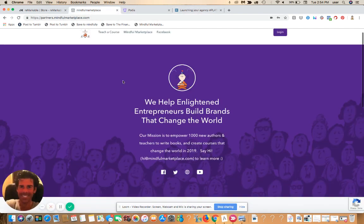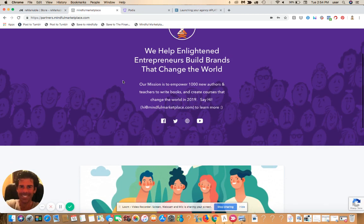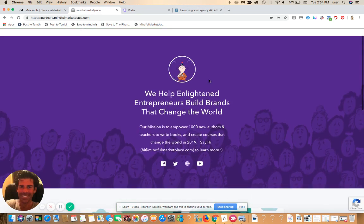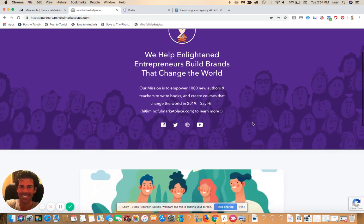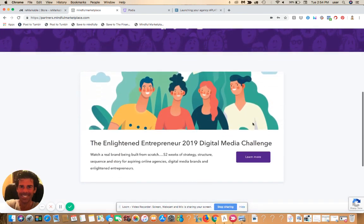So here's a live version. If you scroll down, you can see I just have this little header area. 'We help enlightened entrepreneurs build brands that change the world.' Here's our tagline. Here's a little bit of our mission statement. I'm actually going to change that because it's not converting all that well — it seems like it's confusing to some people. So I'm going to make some modifications to that.